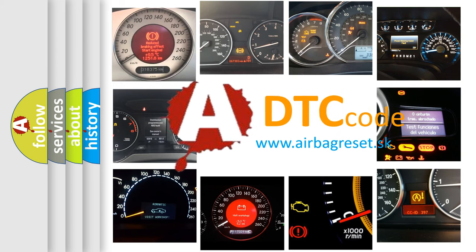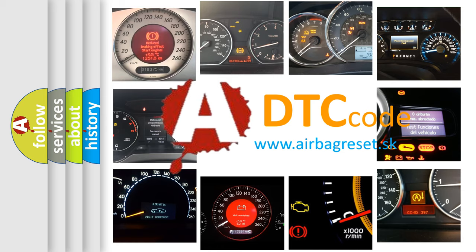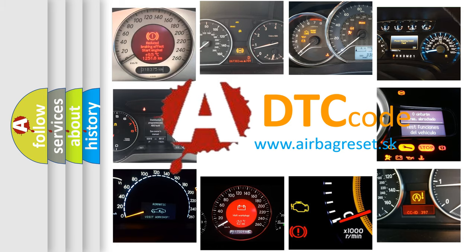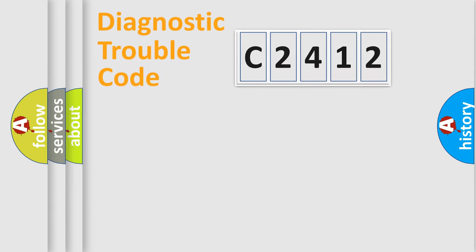What does C2412 mean or how to correct this fault? Today we will find answers to these questions together. Let's do this.